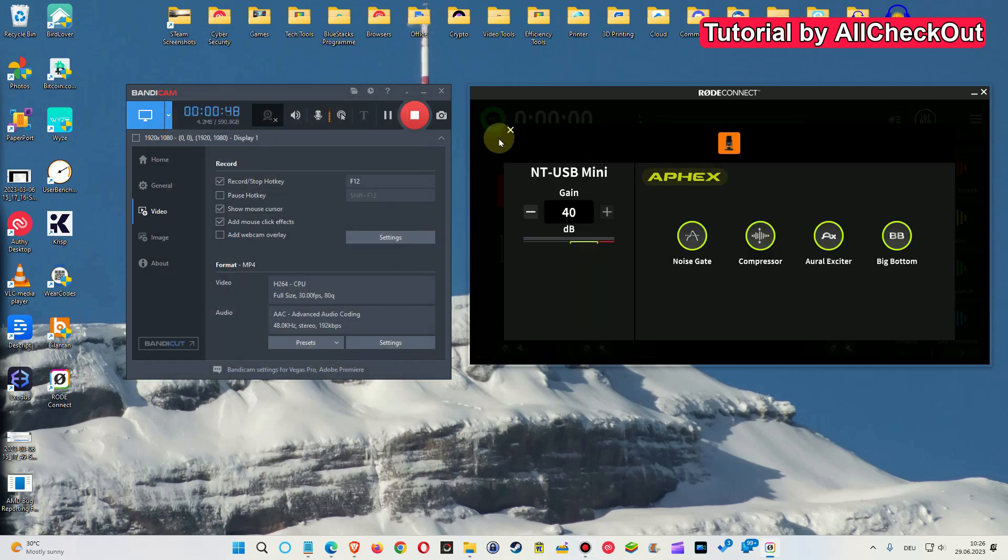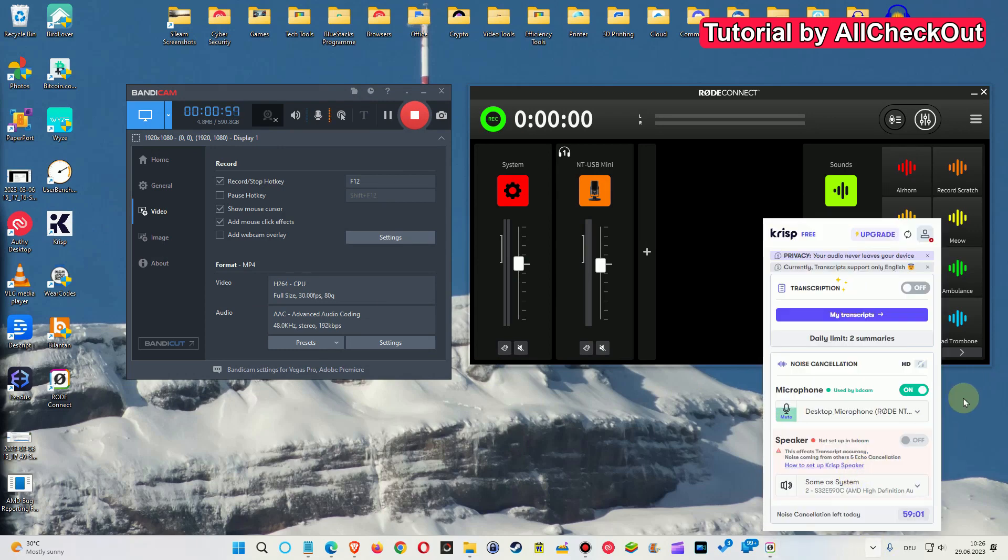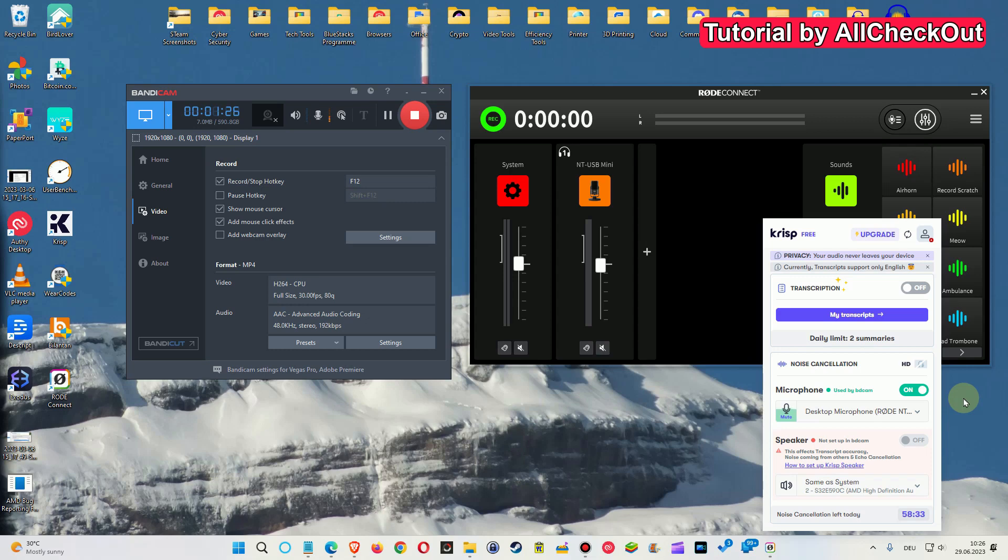So now we should have the Rode Connect effect and also the CRISP effect. So we should have both at the same time. Of course it was not super easy during the recording, but usually you will do that before you start recording and then it shouldn't be a problem.